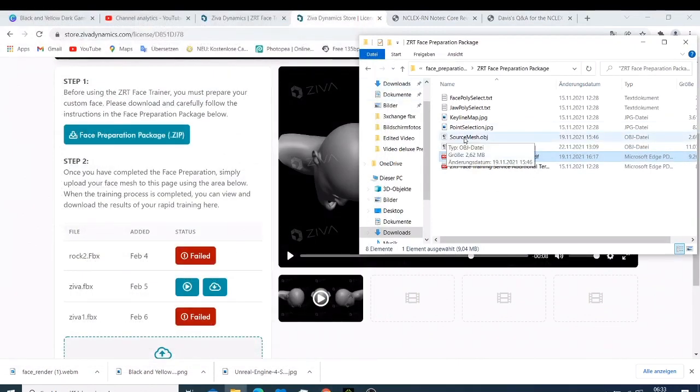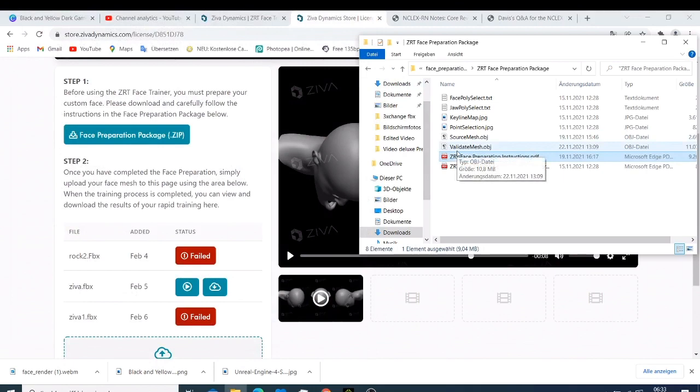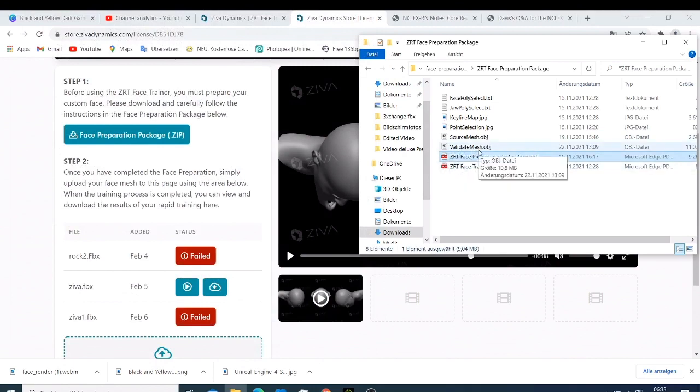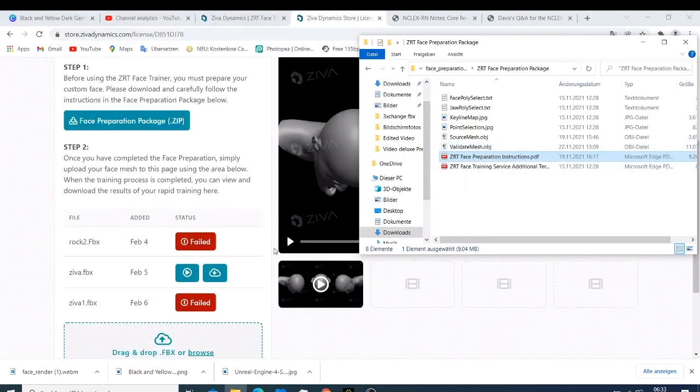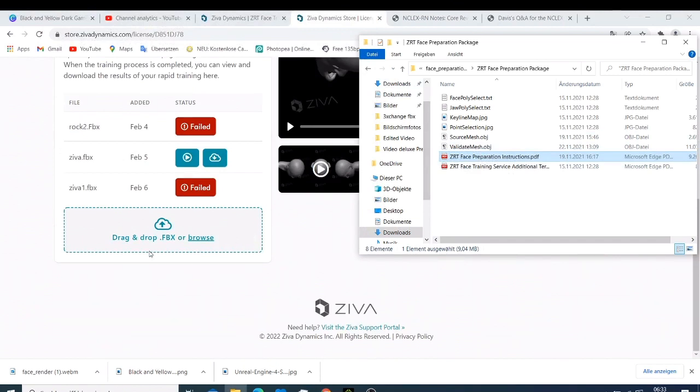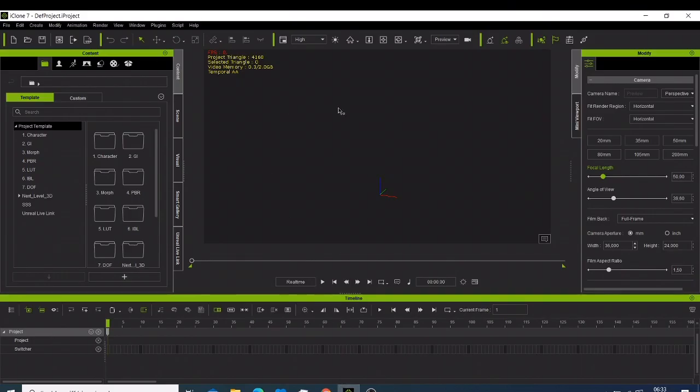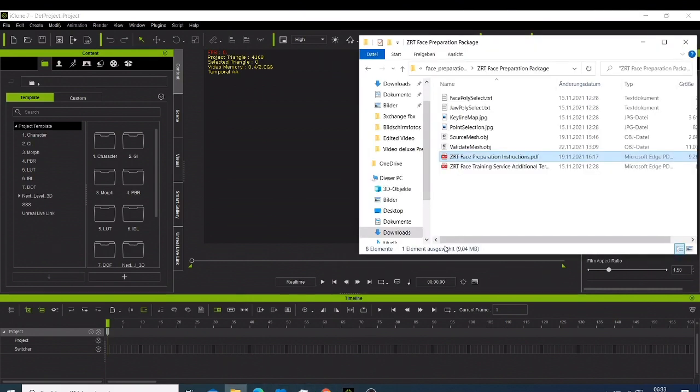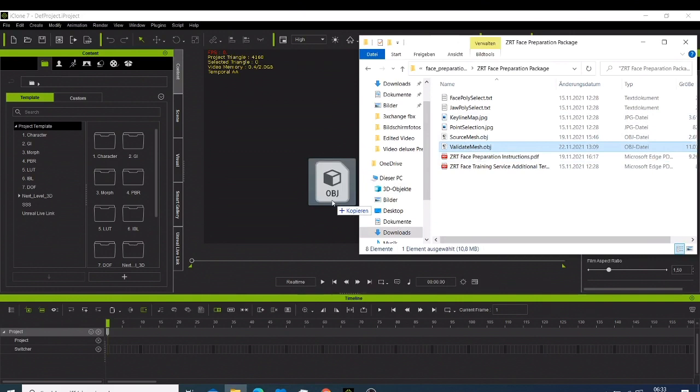So I came up with an idea where I have to use iClone. If I go back here, I had to come here and take this and drop it here because I was sure that iClone could be able to load this character.